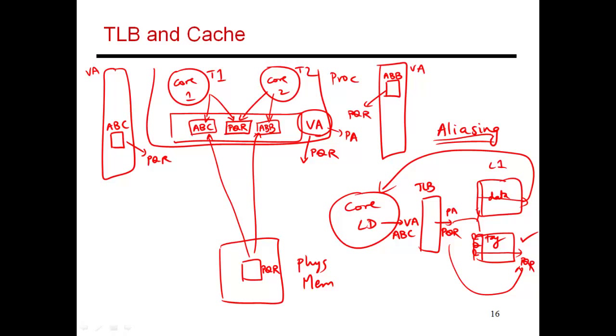This is how things should behave ideally. And this way, even if the core were to issue a request for ABB, that gets converted into PQR. Then the rest of the access is going to be exactly the same. So two different threads will both have a cache hit for that piece of data. This is how things should behave ideally.